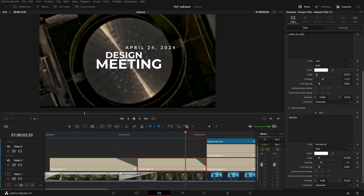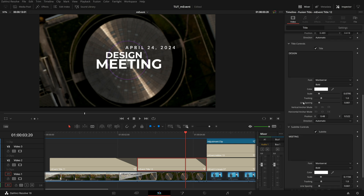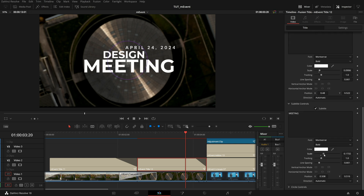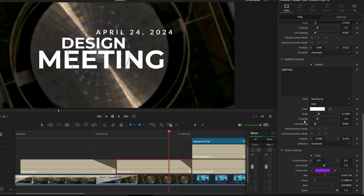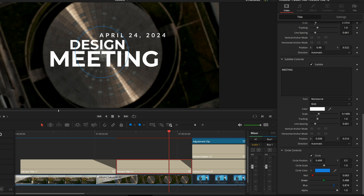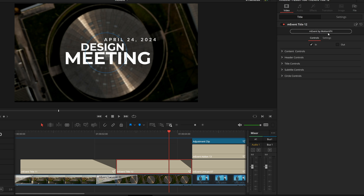Underneath header controls we have title controls for the main text — both a title and a subtitle — which you can turn on or off, change scaling, mix up the text, and set individual positions. Finally, we have circle controls — the main design element. You can turn it on and off, adjust position, scale, and of course the actual color itself. If you're running an event with a set color scheme, you can make any of these titles perfectly match. Don't forget, right at the top of these presets is the M Event by MotionVFX button, which takes you to motionvfx.com for more information on all their DaVinci Resolve presets.